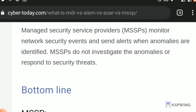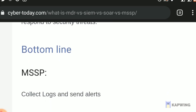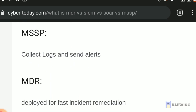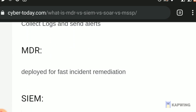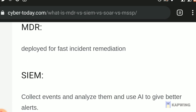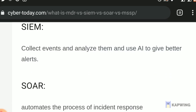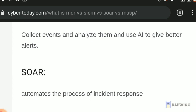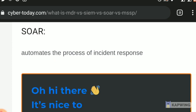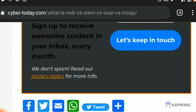Bottom line: MSSP collects logs and sends alerts. MDR is deployed for fast incident remediation. SIEM collects events, analyzes them, and uses AI to give better alerts. SOAR automates the process of incident response. Thank you for watching. If you like this video, please press like. For daily articles, please subscribe.